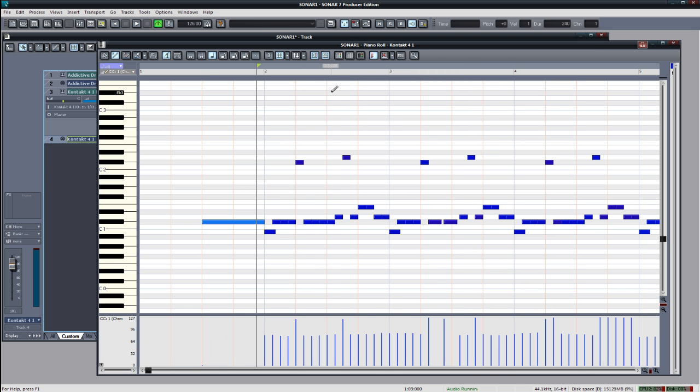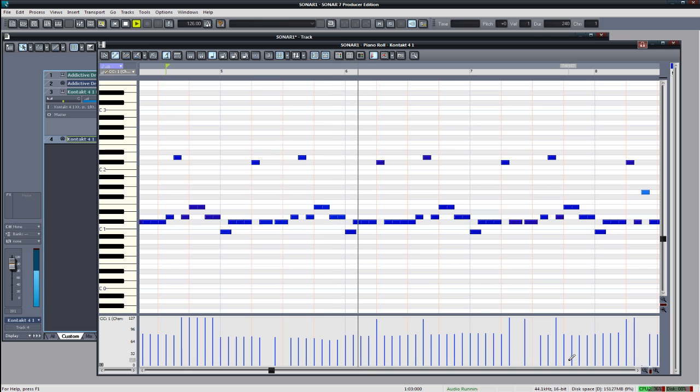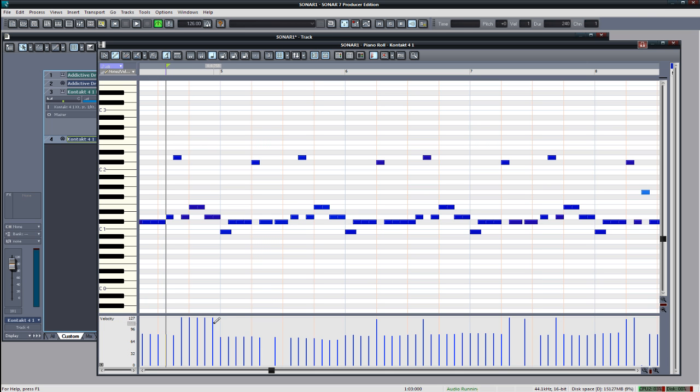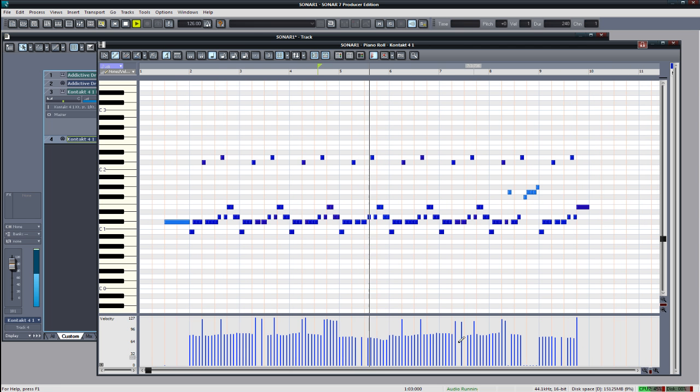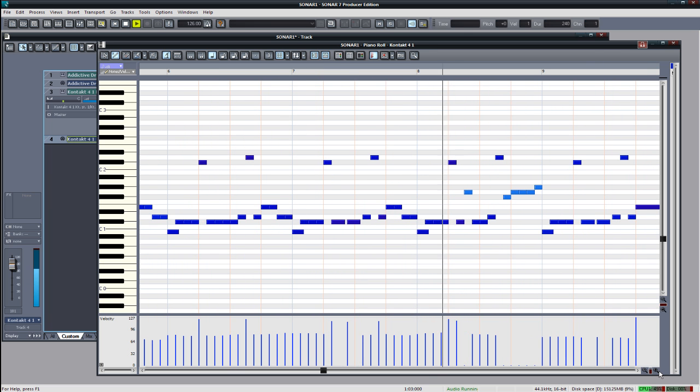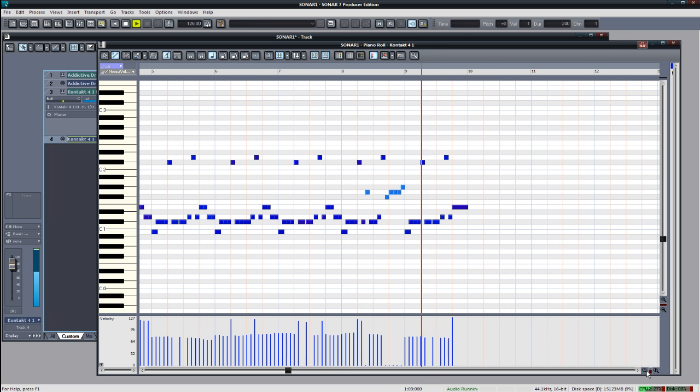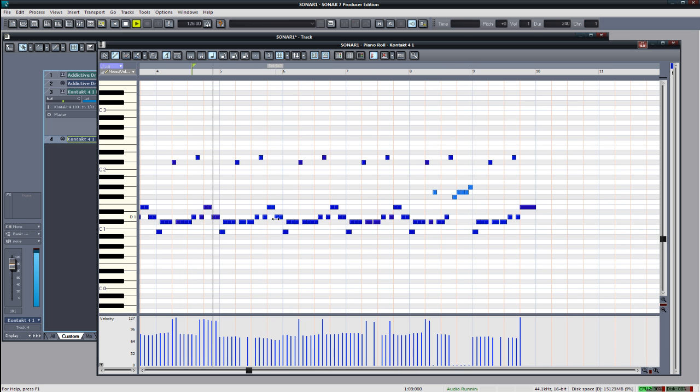We definitely need more squeals. Let's see. Now the problem is all these notes have the velocity of 127 so we're going to have to decrease those a little bit so that way they're not also accidental squeals.